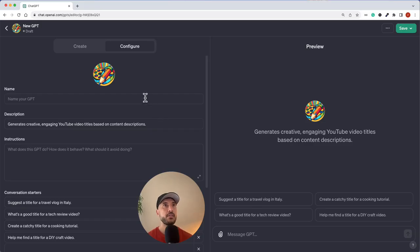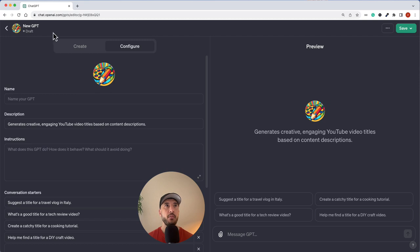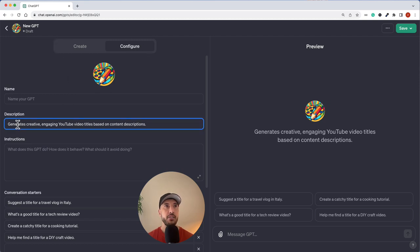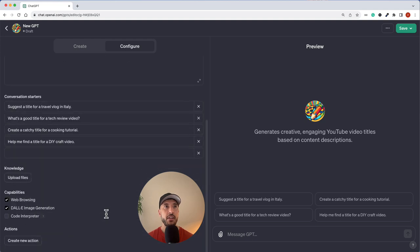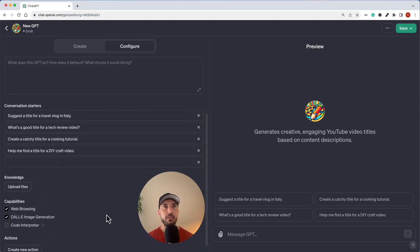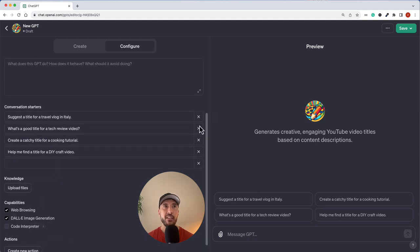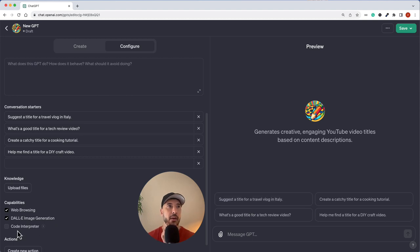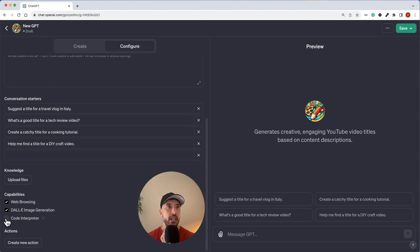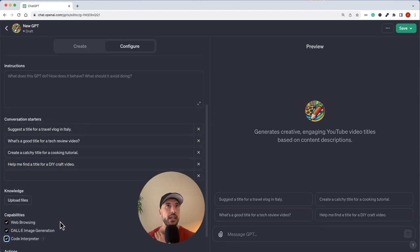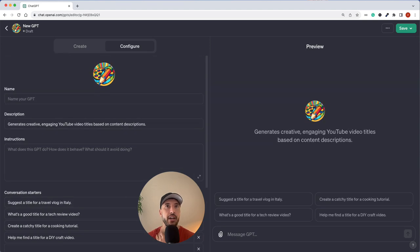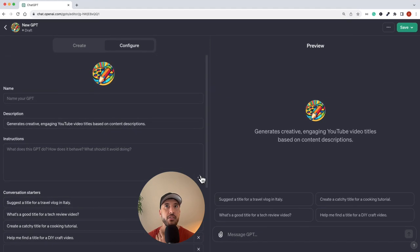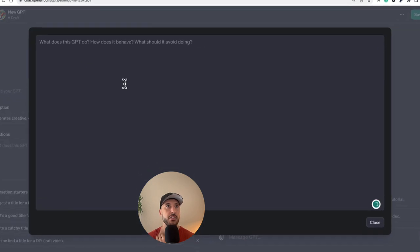Alright, so I am in create new GPT tab already. In the configure tab, I already created the description and also the conversation starters here. If you don't like any of these conversation starters, you can always get rid of it and put something on your own, but these are actually really good ones so I'm going to keep this for now. We're also going to quickly turn on the code interpreter as well, and then we can go ahead and jump right into the instruction sections.